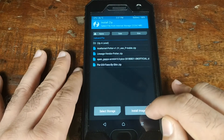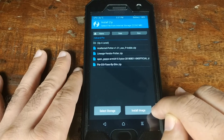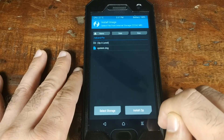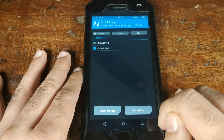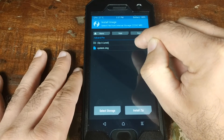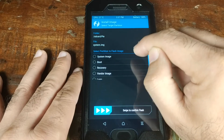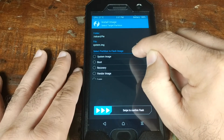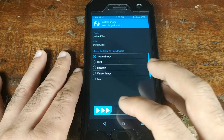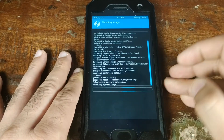Go back to Install and this time select the option in the bottom right: 'Install Image'. Select the system.img file, then on the next screen select 'System' as the partition and swipe to confirm the flash.